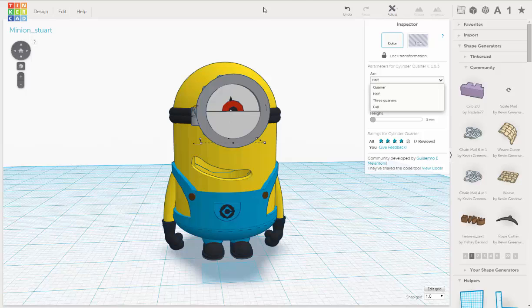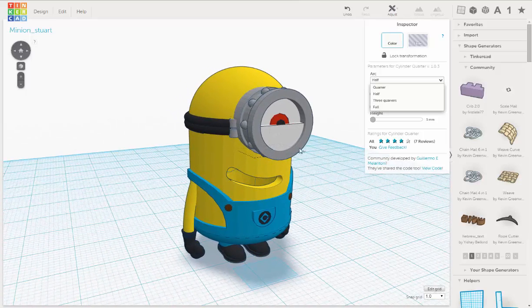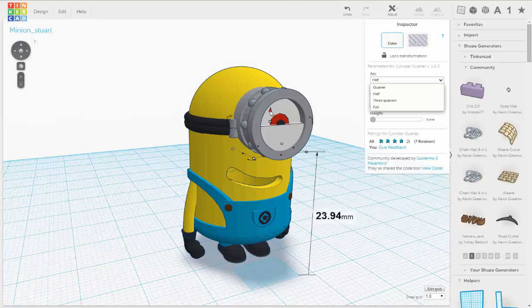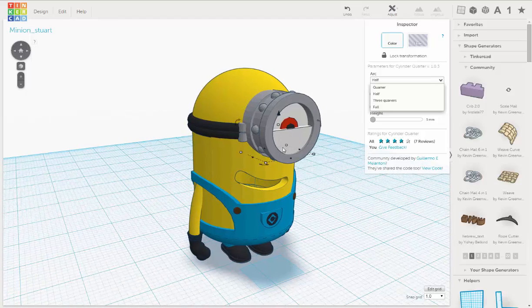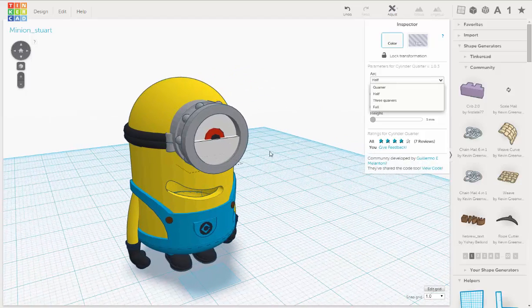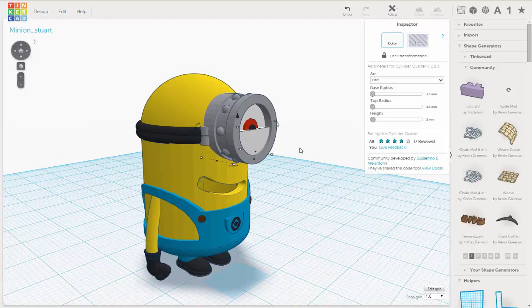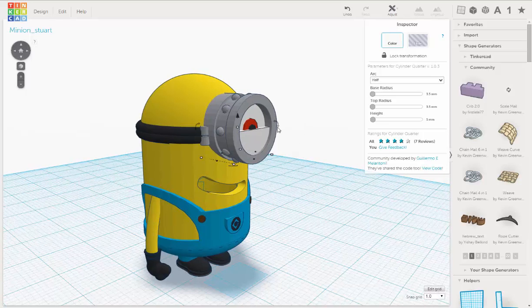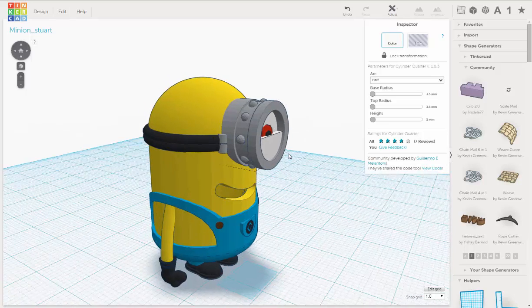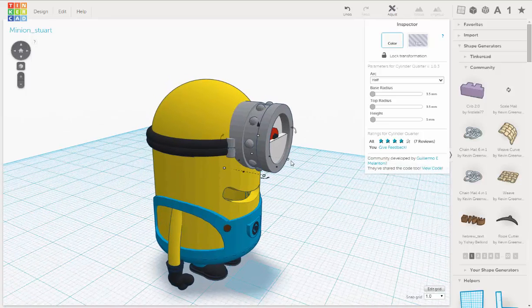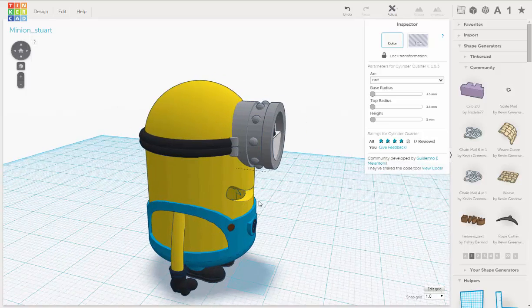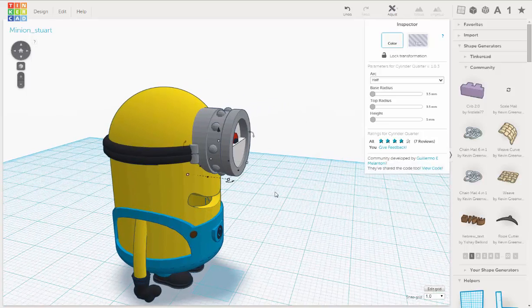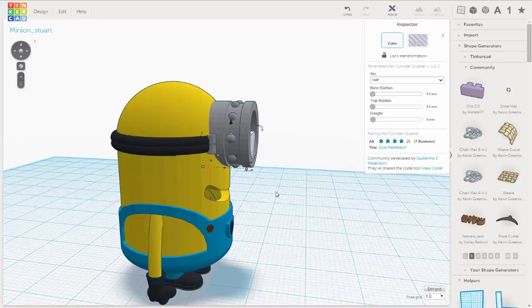There we can cut that with another hole tool. So what we'll do is we'll move this out, but we want to keep it on this axis so it's perfectly aligned. So I'm using the arrow key to slide it out.